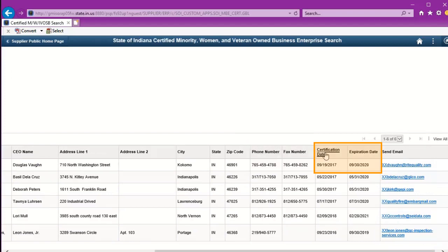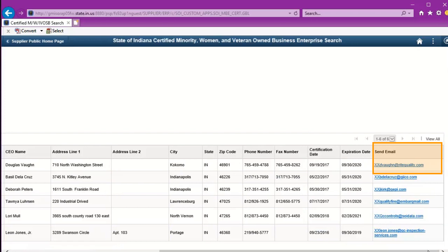The certification date and expiration date, and then there's even an active email link here if I wanted to select that and start an email to one of the businesses.